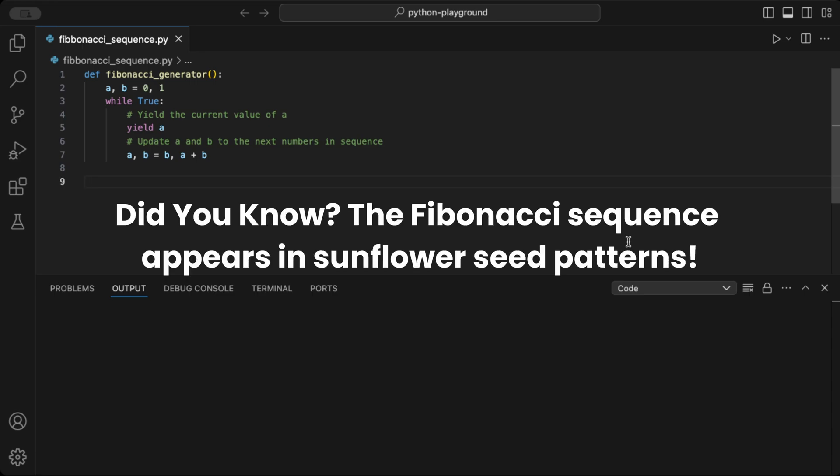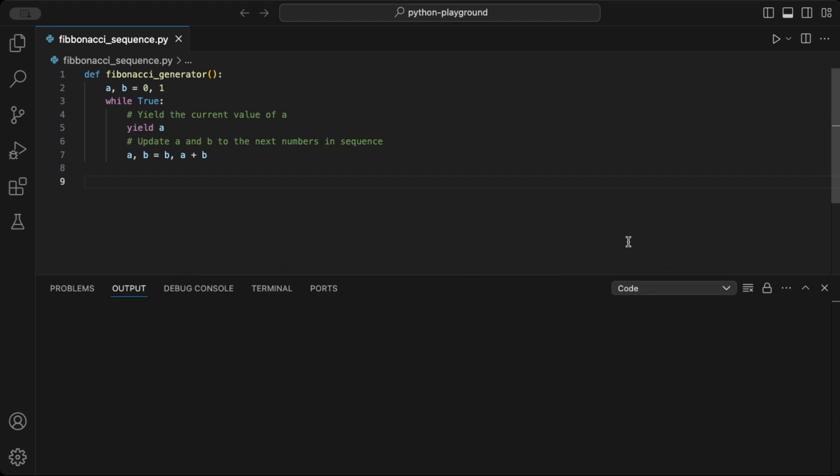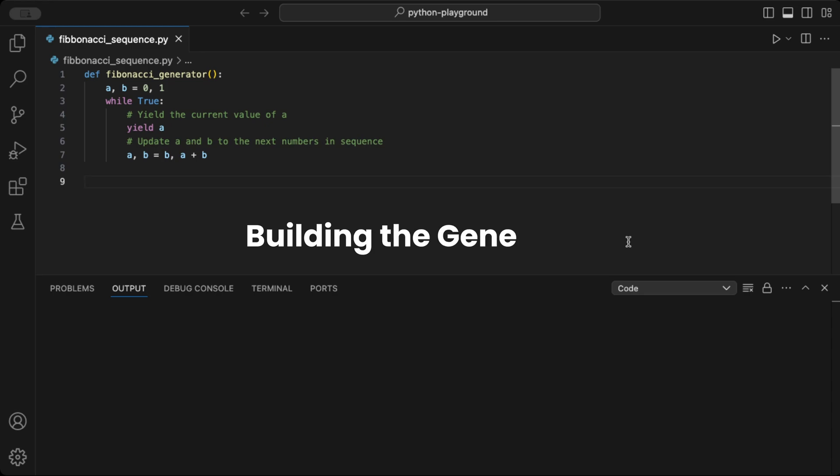If you want a deep dive into generators, check out the link to my generator basics video above — it's also worth a watch. But now, let's build our Fibonacci generator and see it in action.